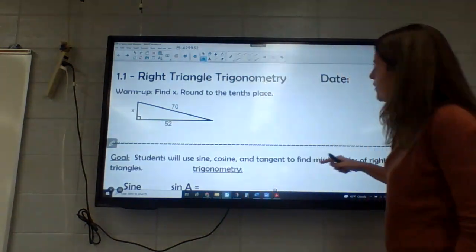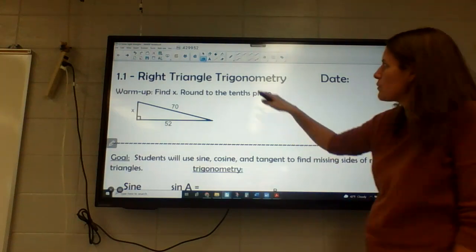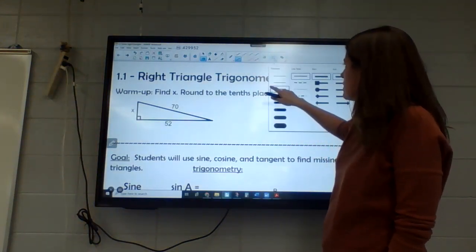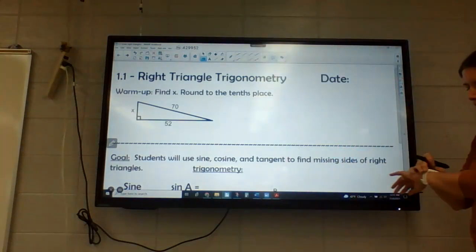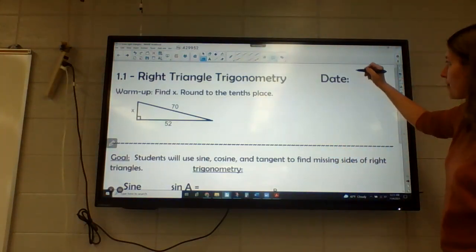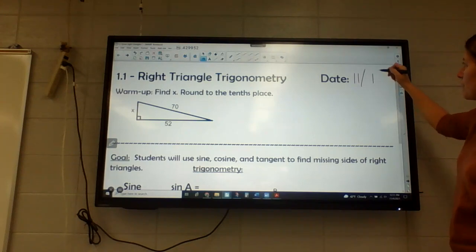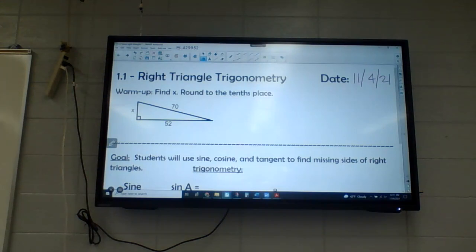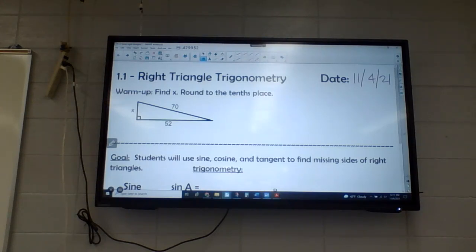You'll probably want your calculator. This is probably not an easy one to do on mental math. You actually don't need a trig function for this — you should just be using the Pythagorean Theorem. So the Pythagorean Theorem is what you want to use for the warm-up.